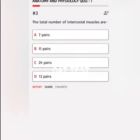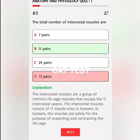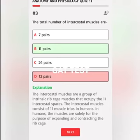The total number of intercostal muscles are A. 7 pairs, B. 11 pairs, C. 24 pairs, D. 12 pairs. Correct answer is B. The intercostal muscles are a group of intrinsic rib cage muscles that occupy the 11 intercostal spaces, consisting of 11 muscle trios in humans, solely for expanding and contracting the rib cage.